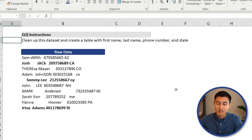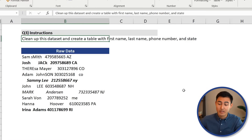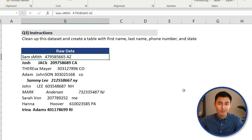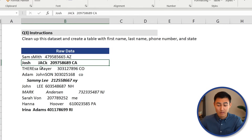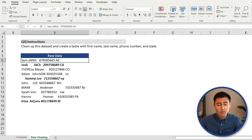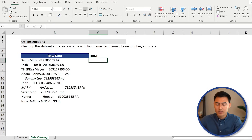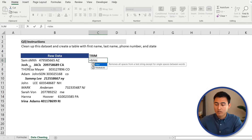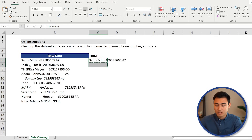Moving to the data cleaning section: we need to clean up a raw data set and create a table with first name, last name, phone number, and state. The raw data has lots of uppercase letters where they shouldn't be, extra spacing, bold and italic formatting. The first formula we can use is TRIM, which removes all extra spaces and leaves only a single space between words. Equals TRIM, Tab, select the text, drag it down.